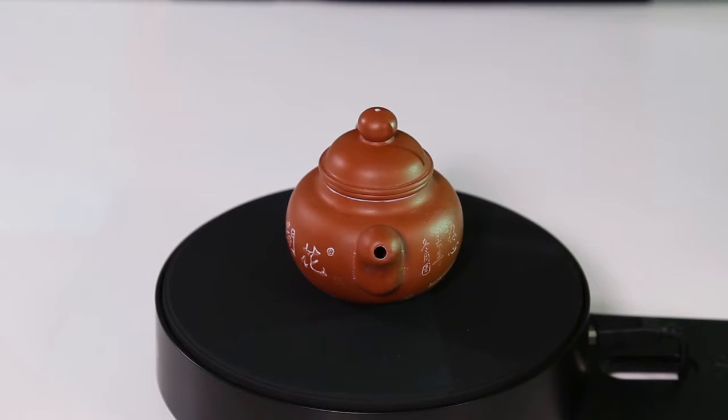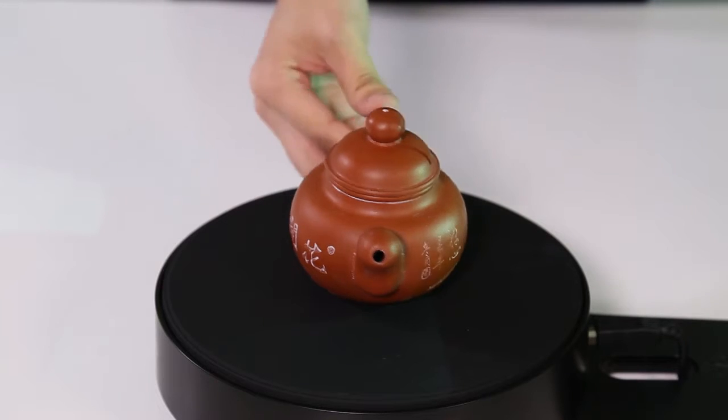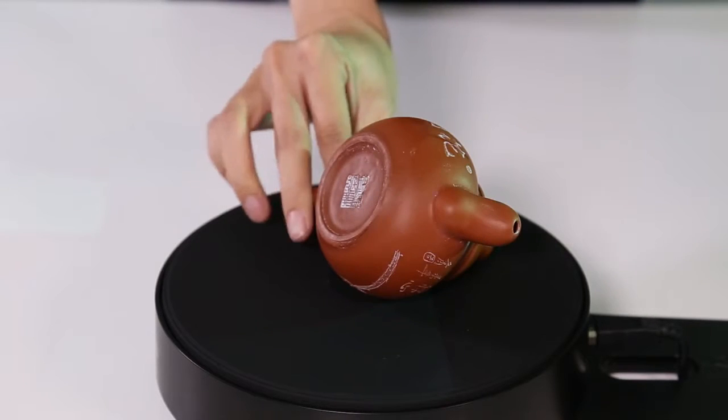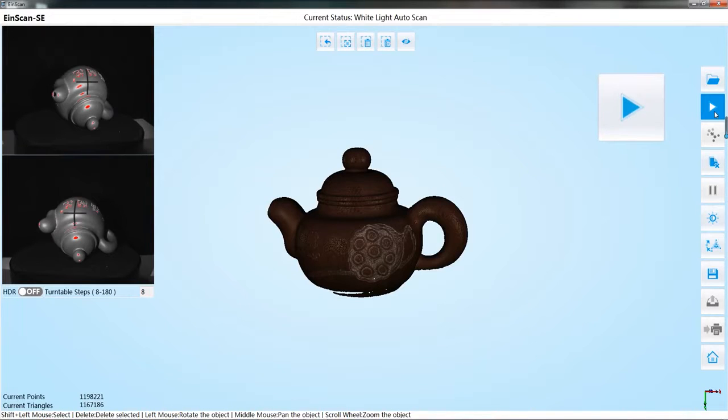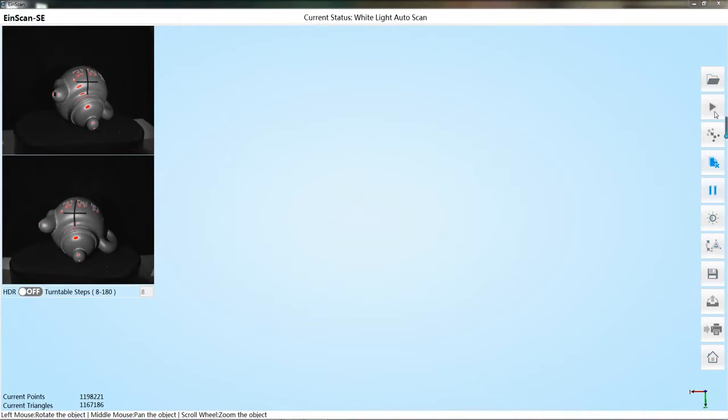If the data is not complete, you can change the object to other directions. Click the start scan button to continue scan.